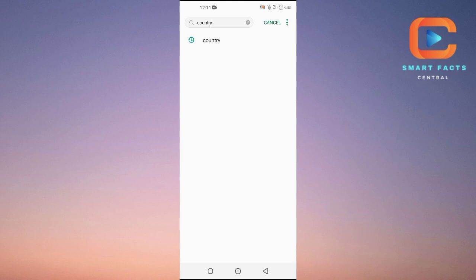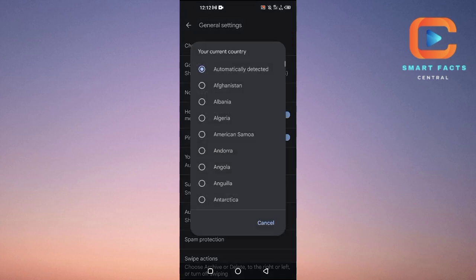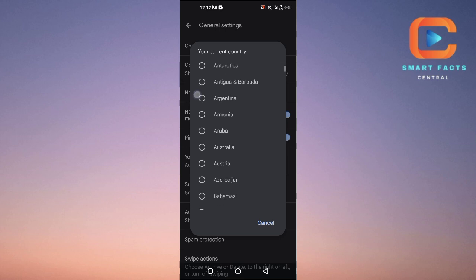Then tap on country here and then your current country, so tap on it. Here we should have our country, your current country, and from here you can change the country that you like.